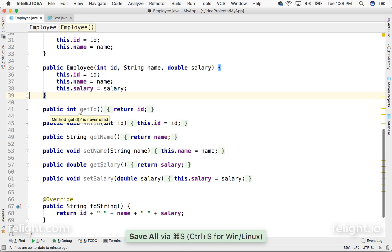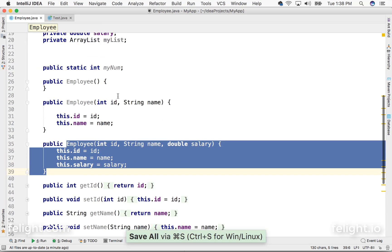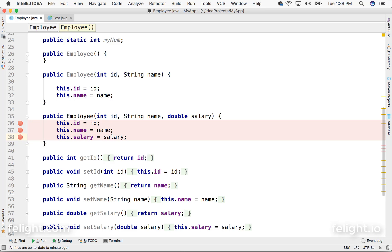Now if I go to Employee, and since this constructor is used, I'll put a breakpoint here. Just go to the left side and click there. That's it. That's what we call a breakpoint.